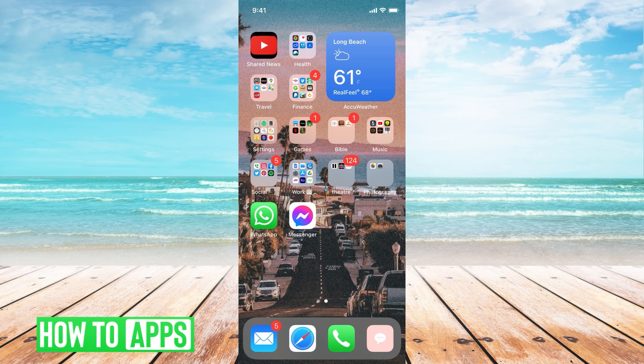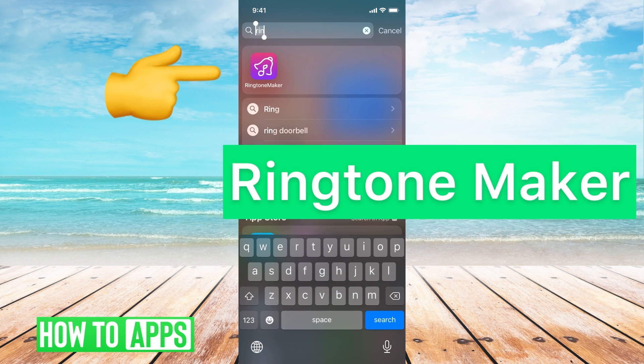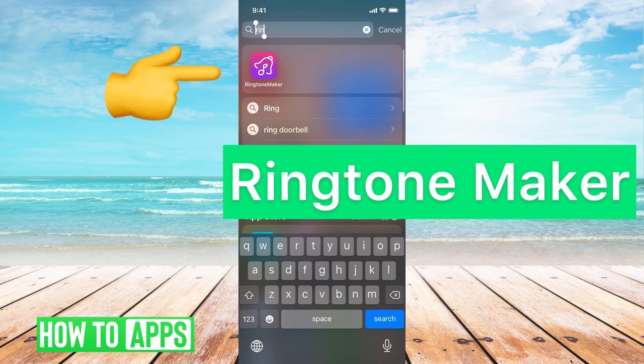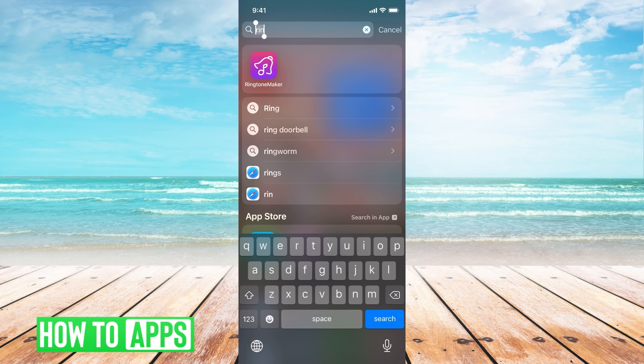The first thing you need to know is that you need two different apps. GarageBand, which comes on your phone - if you don't have it, just re-download it for free on the iTunes Store. And also Ringtone Maker, which is this app right here, also free.